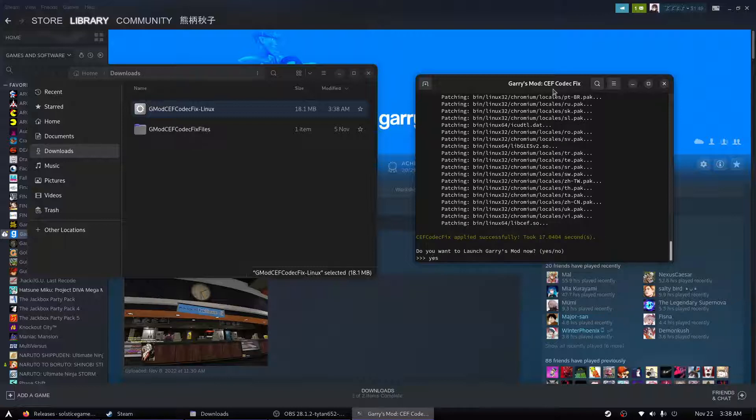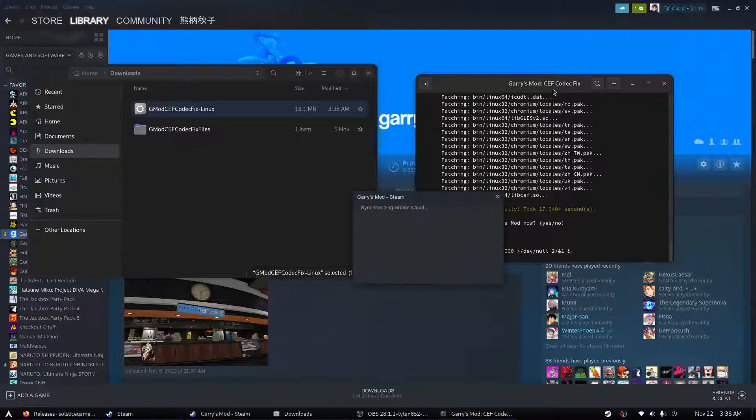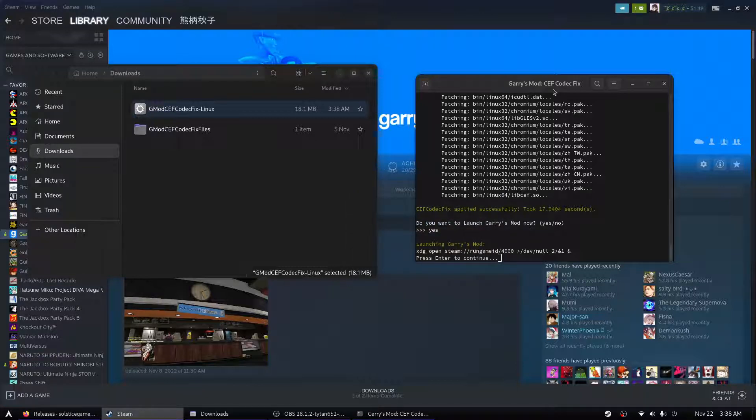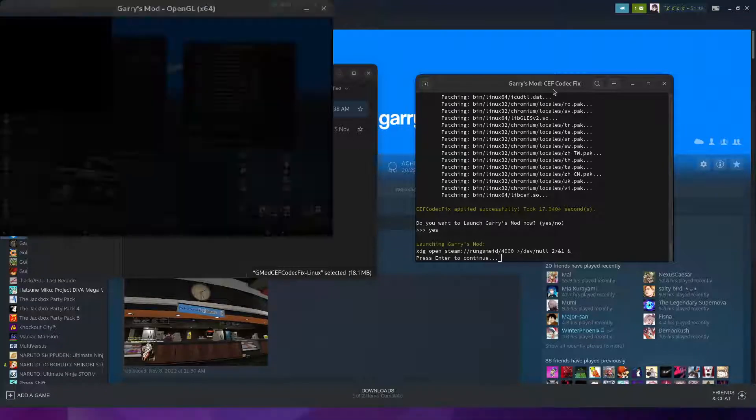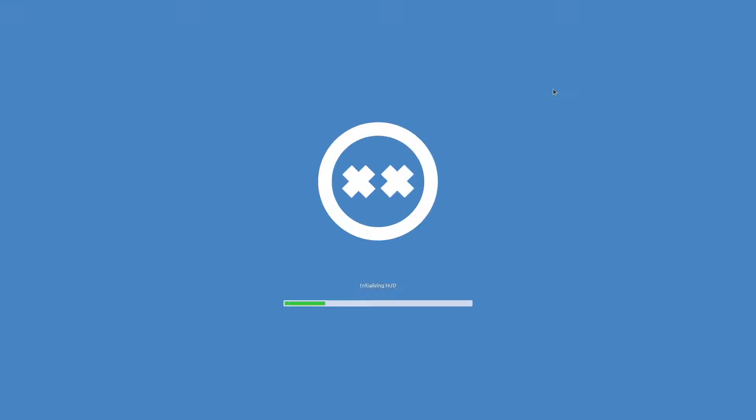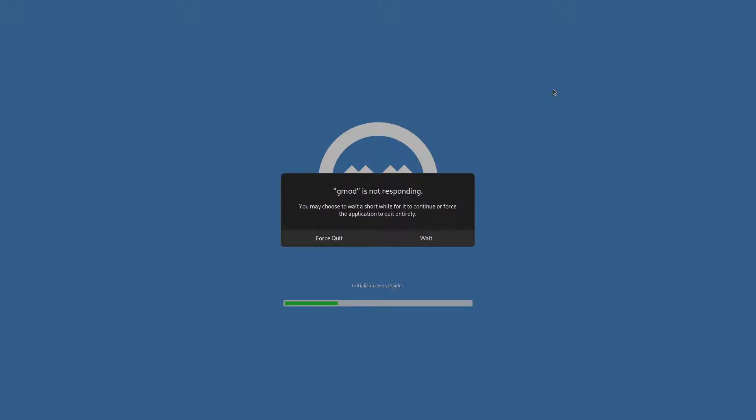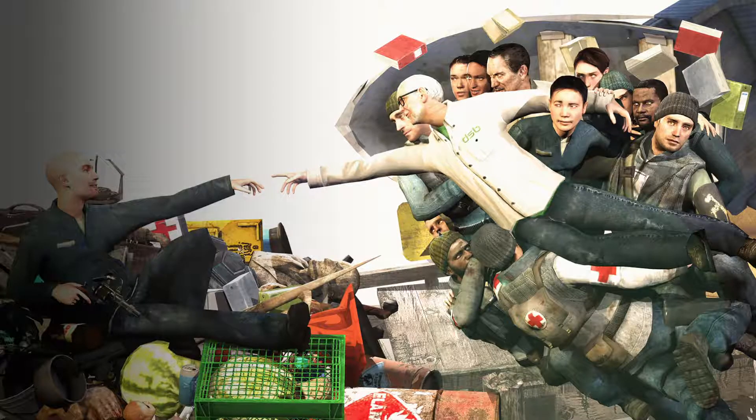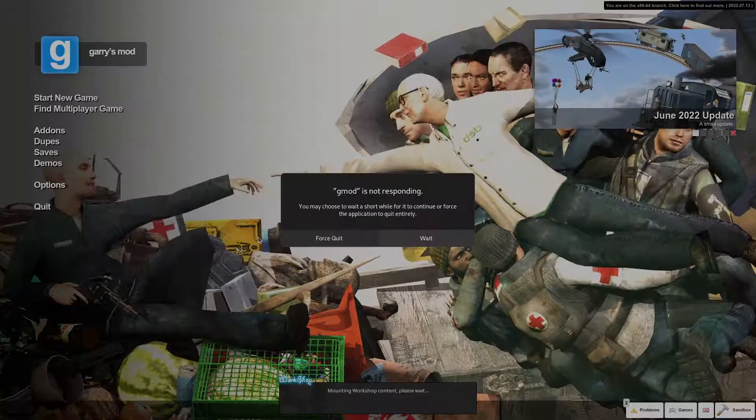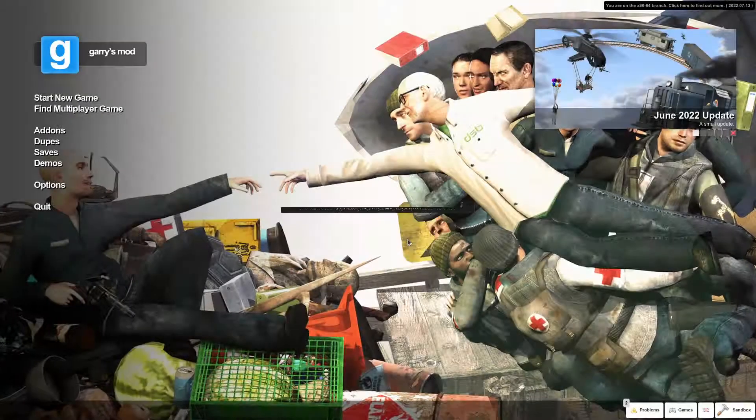From here we can launch Garry's mod. Make sure everything is working as expected. And it looks like we're good to go.